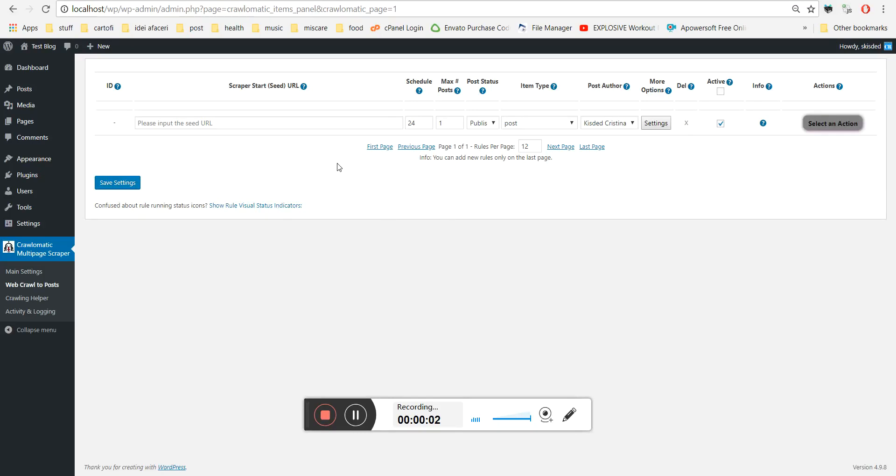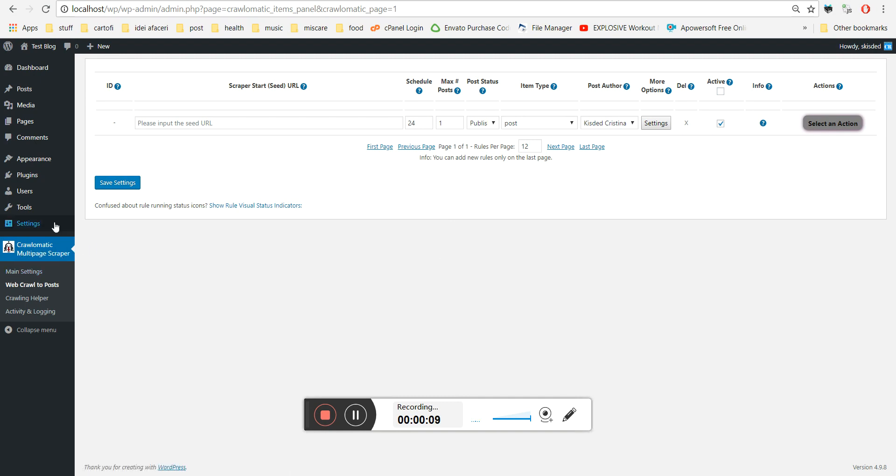Hello, I just want to update you about a cool new feature that I added to Cryolomatic, the Cryolomatic Multi-Page Scraper plugin.